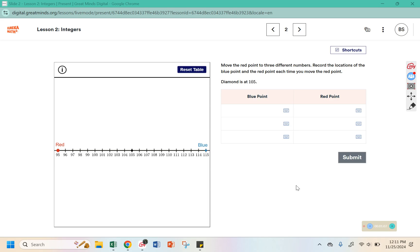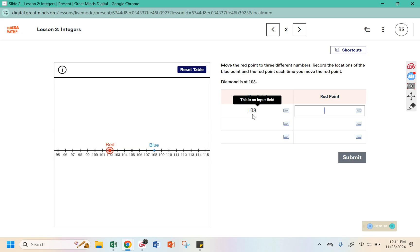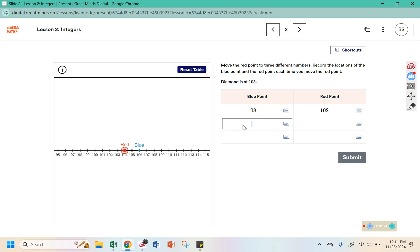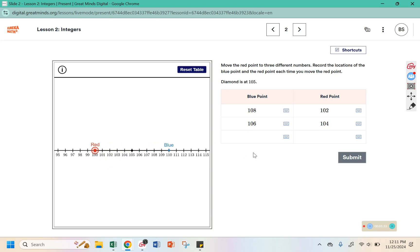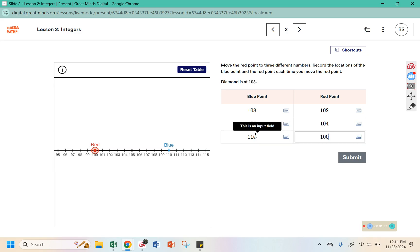This time move the red point to three different numbers and record the location. I have the blue point at 108, the red point at 102. Then the blue point is at 106 and the red point is at 104. Here the blue point is at 110 and the red point is at 100.